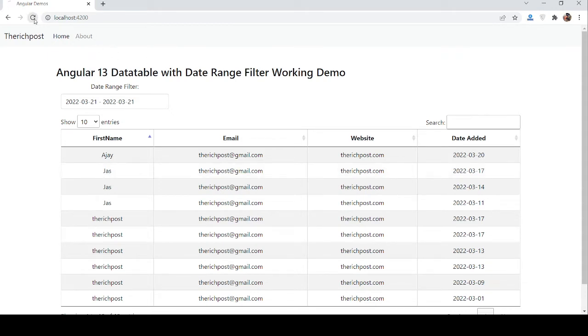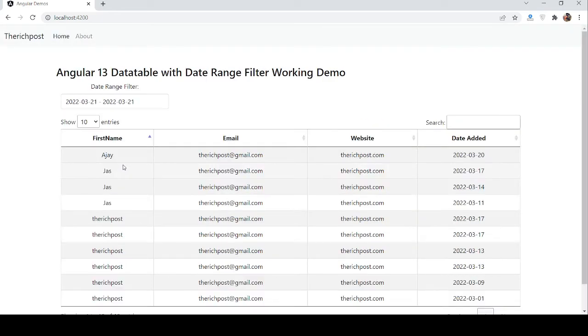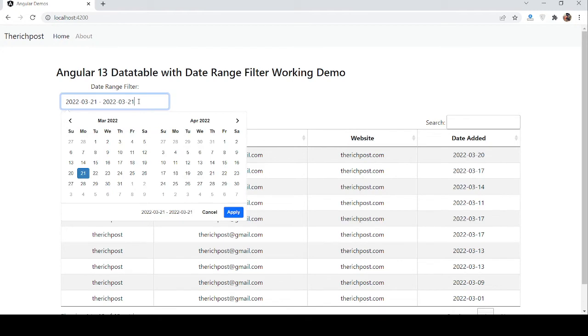First on my screen you can see Angular is working fine with datatables. I have used Bootstrap files for better look. Also here you can see one column says date range filter. Here is my date range picker.